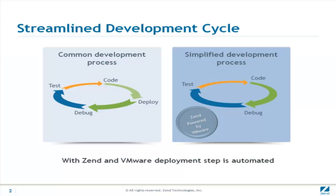The development cycle includes the four common steps: code, deploy, debug, and test.